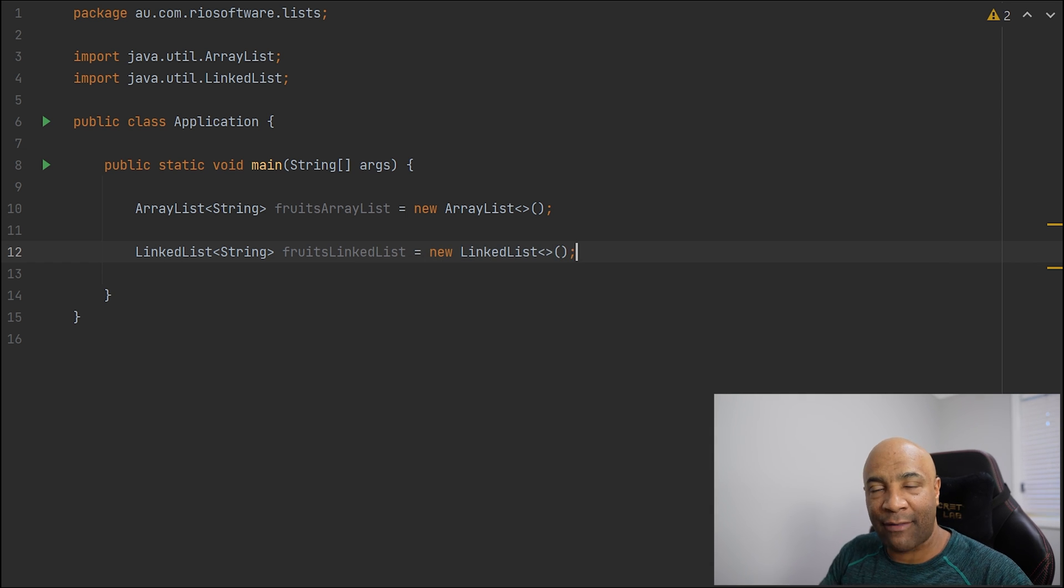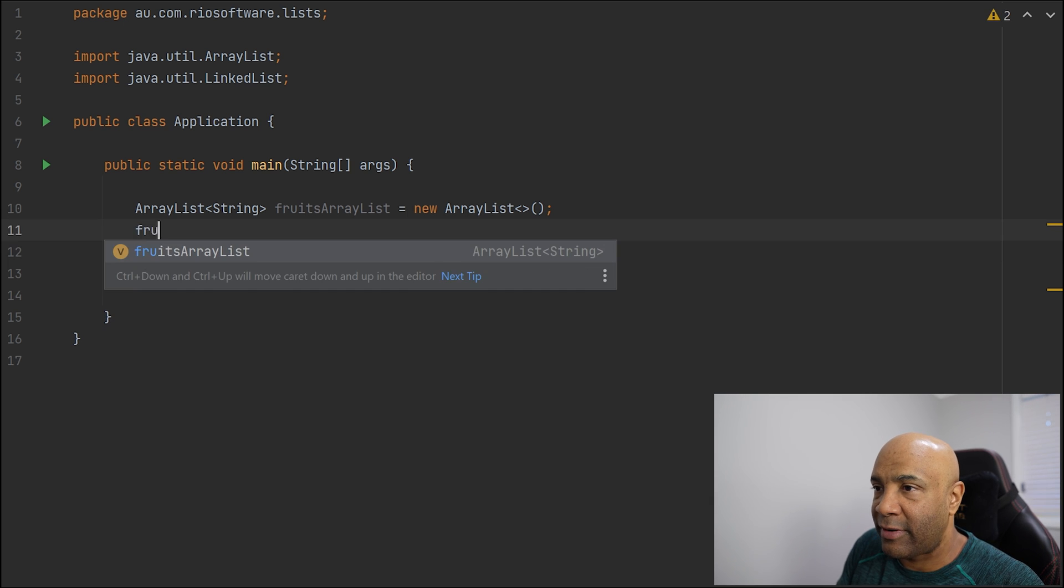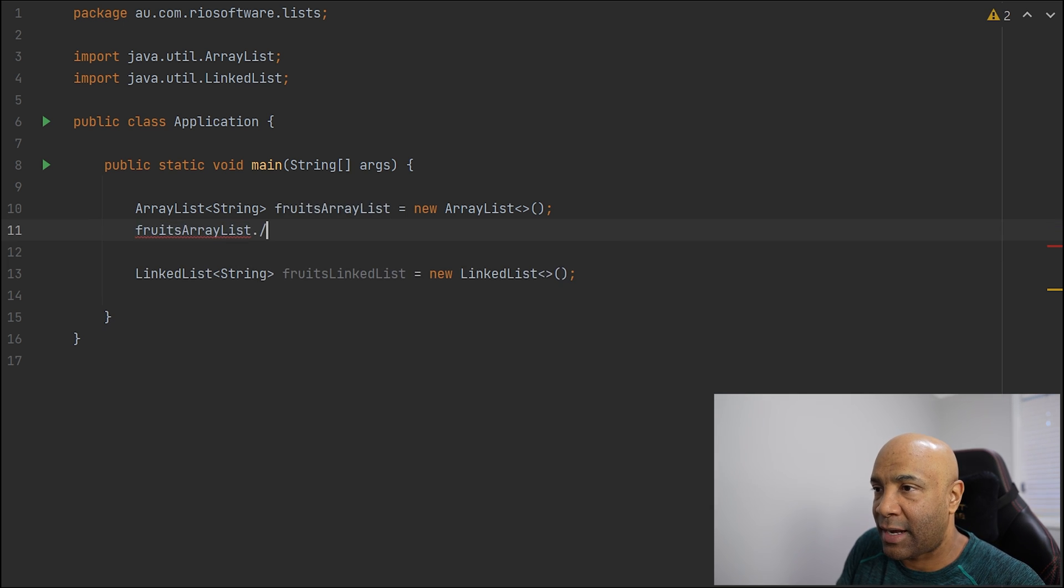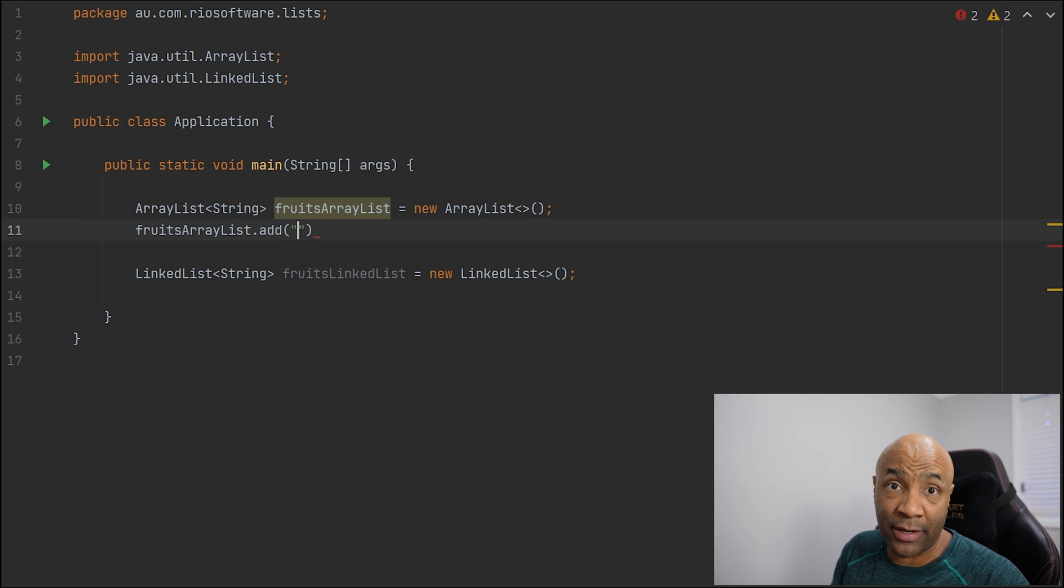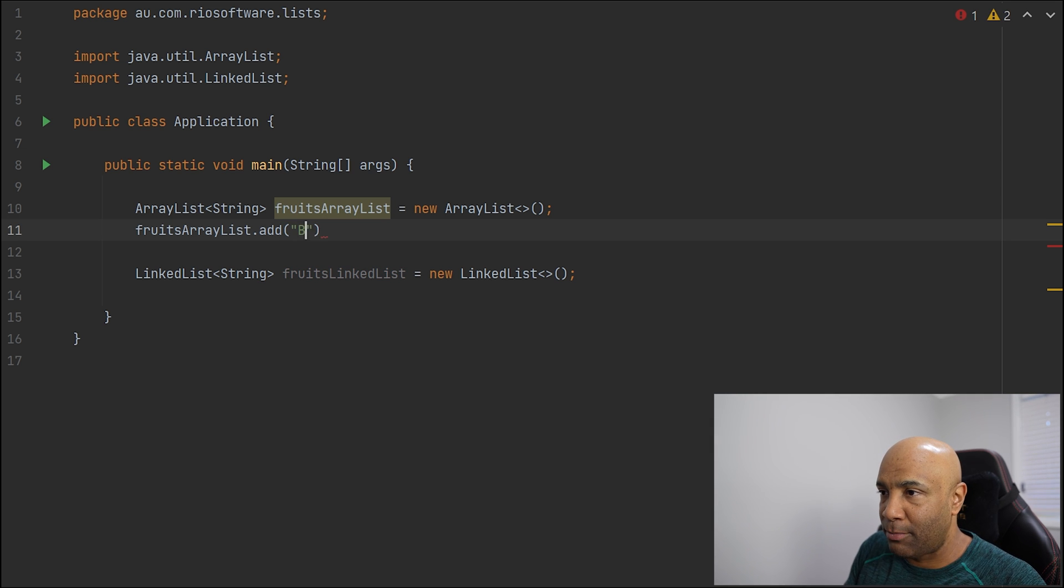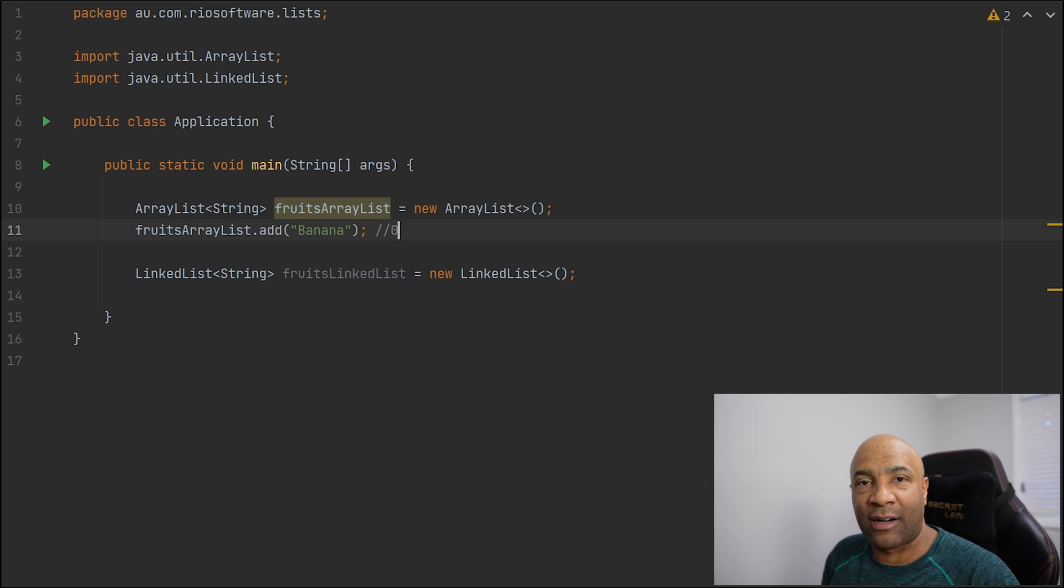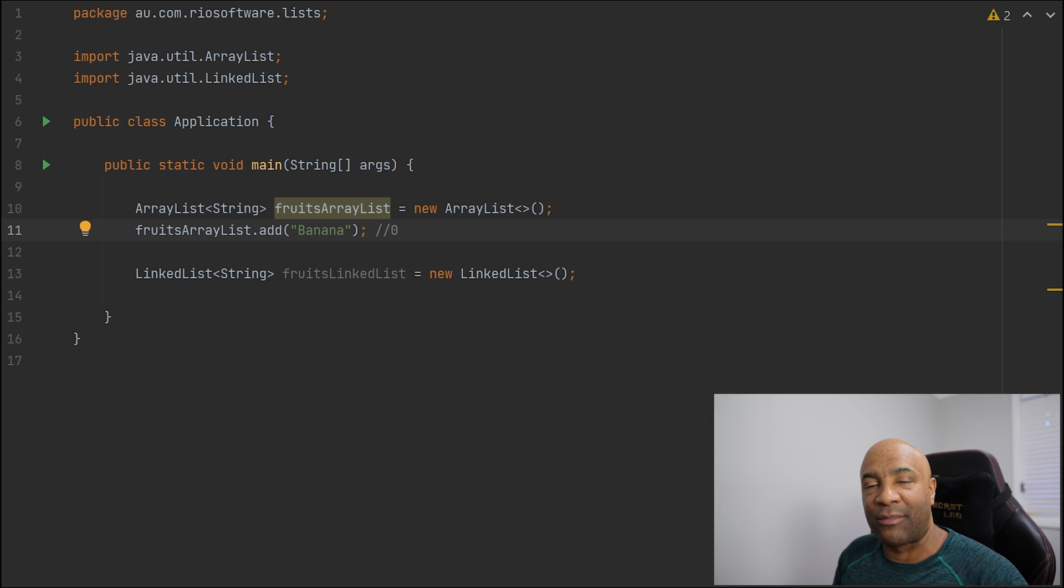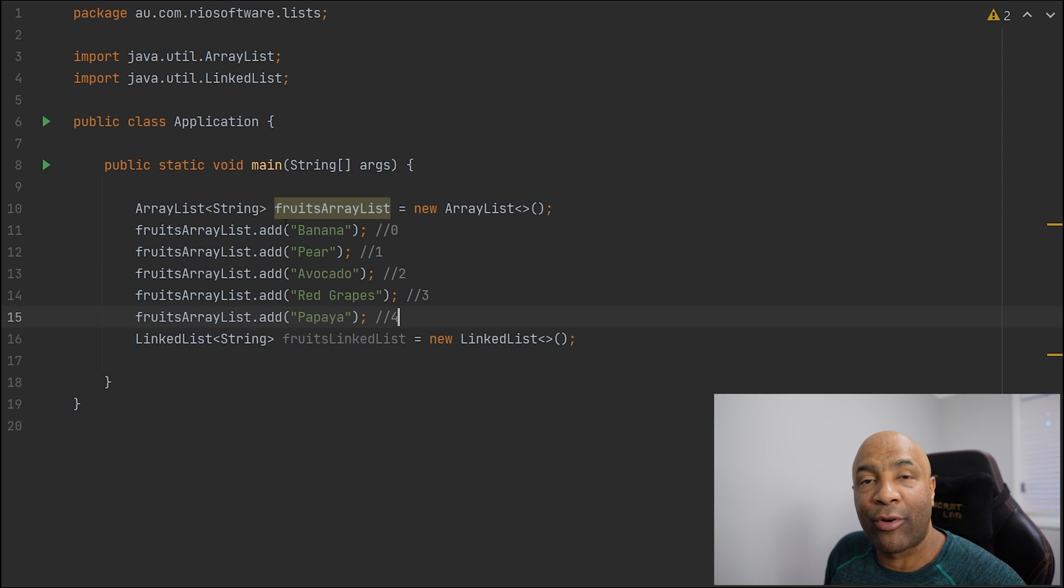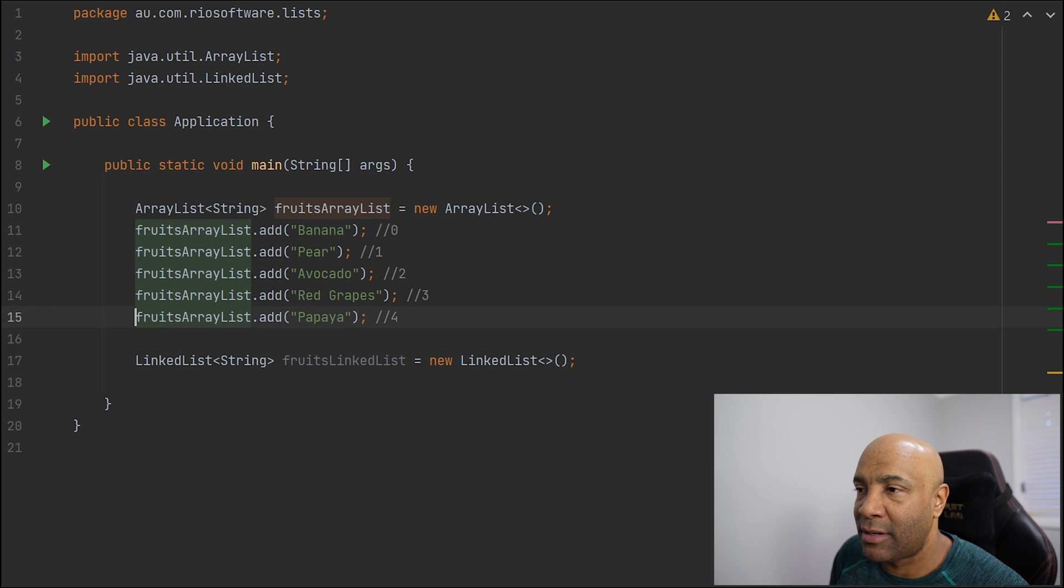As I said before, they both have the same methods. Let me start filling in the ArrayList here. I'm going to add a new item here. I'm adding a new banana. And don't forget that all the index are zero-based. So they all start with zero. I'm going to add a few other items here on my ArrayList. And there we go. I have all of these items here.